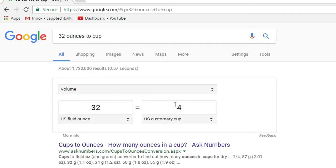It's a really easy way, especially if you're doing baking and it calls for a specific kind of measurement that you're not quite sure about. This is a really good, easy way to convert those.